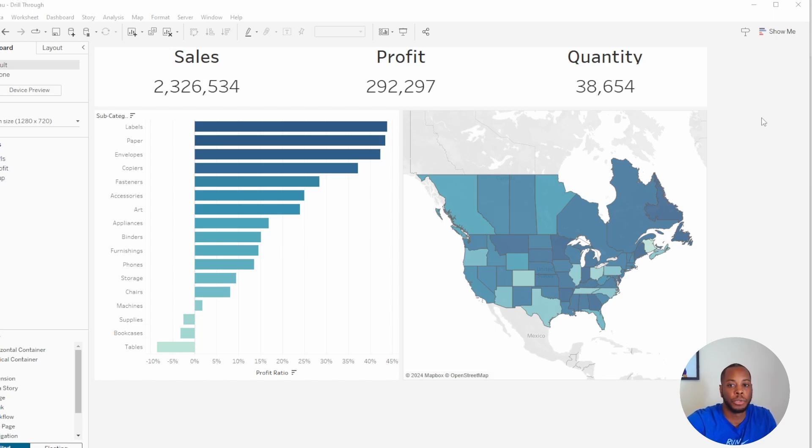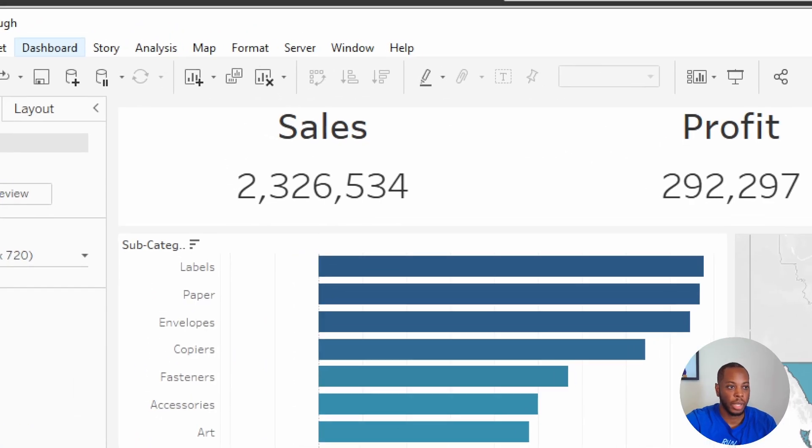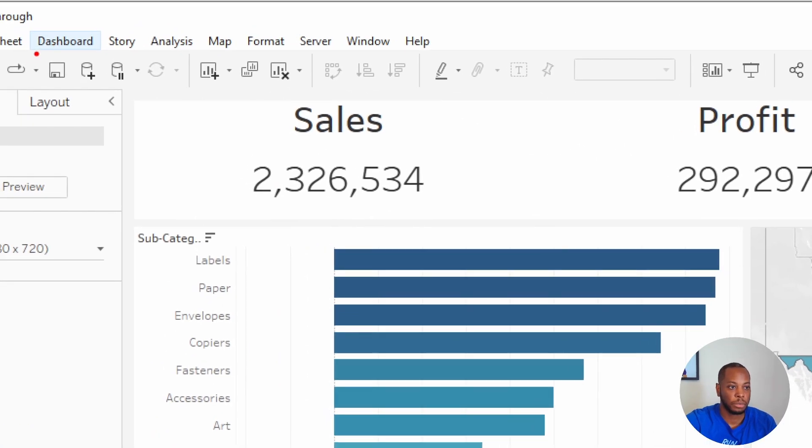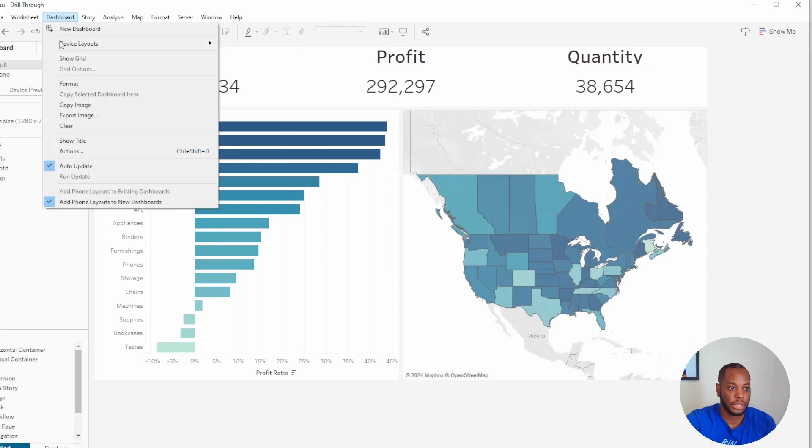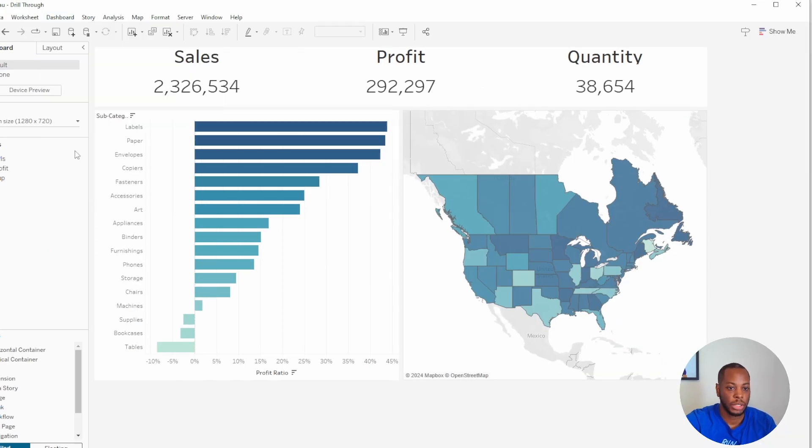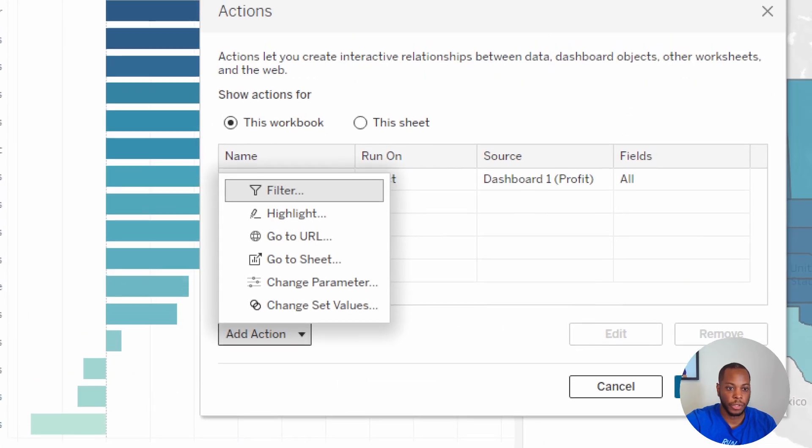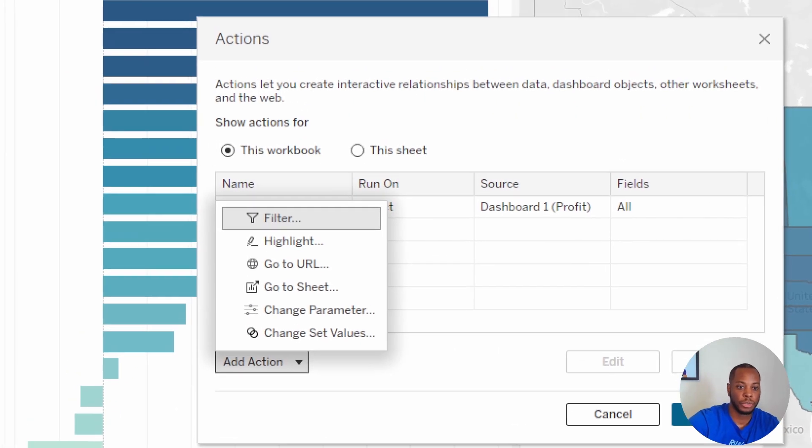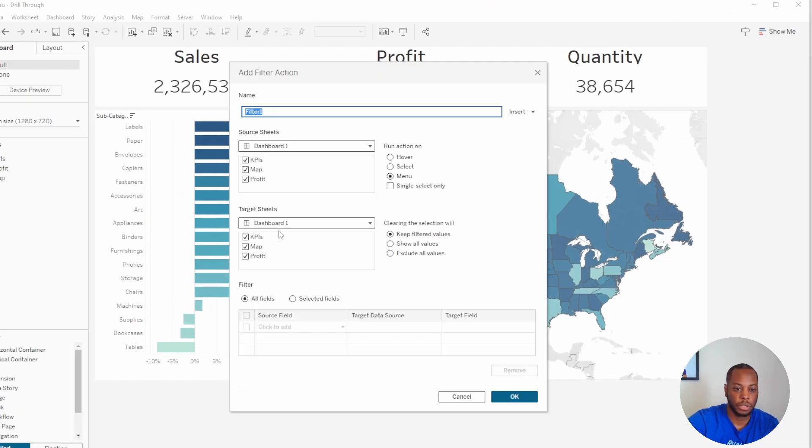To quickly do this, if you go to your dashboard and select Dashboard, you should see an area that says Actions. If you select Actions, you'll see different areas here that you can use. We are going to select Filter for this purpose.